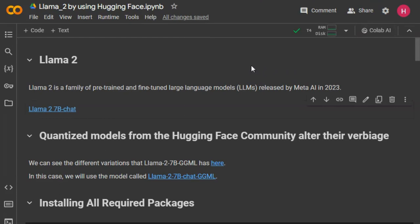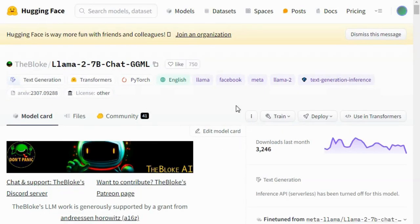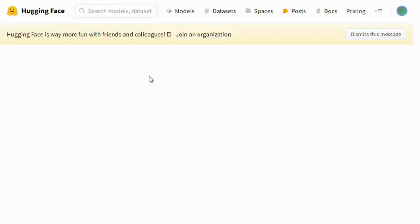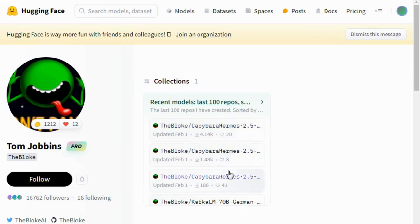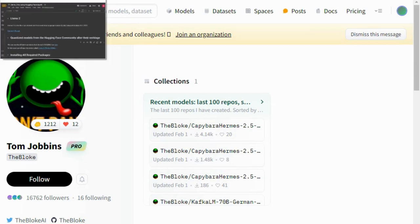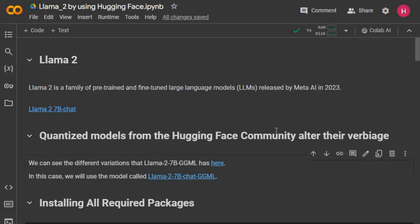You can click here and it will redirect you to the quantized Llama 2 model. There are a lot of quantized models of Llama 2 available on Hugging Face, in different formats and by different authors. In this tutorial I will be using the quantized Llama 2 7 billion parameter model in the GGML format.